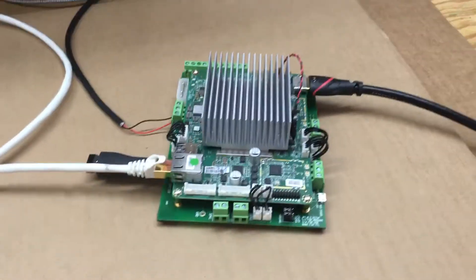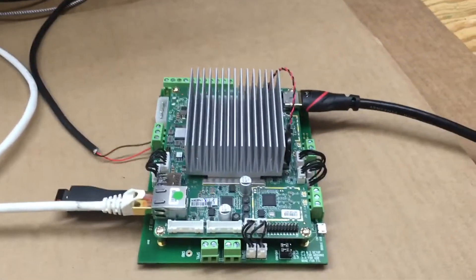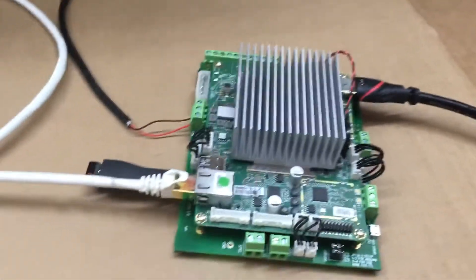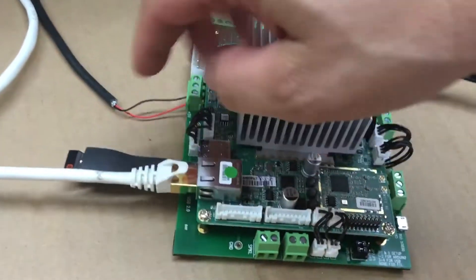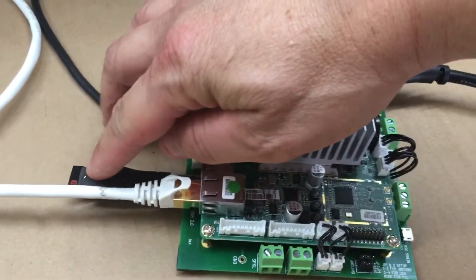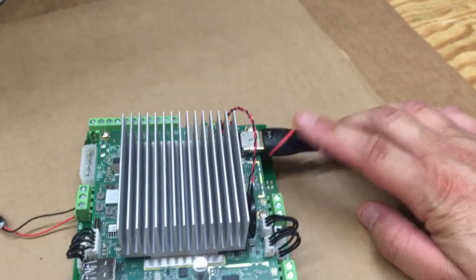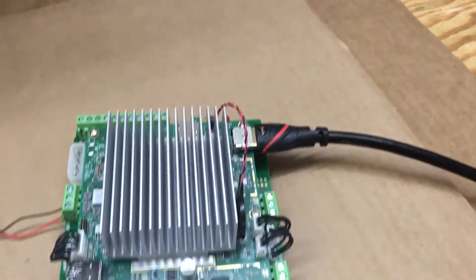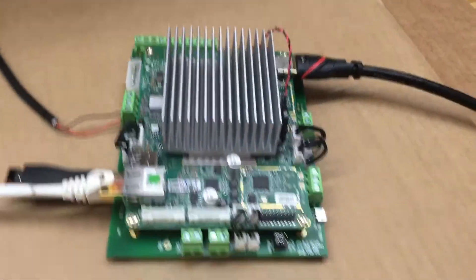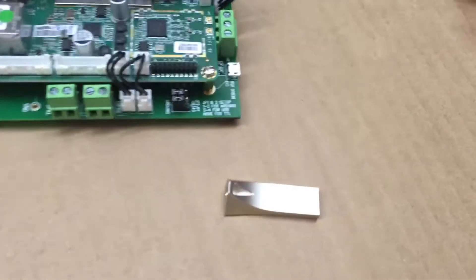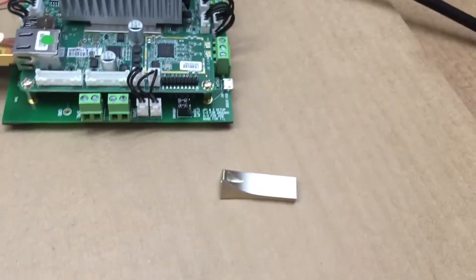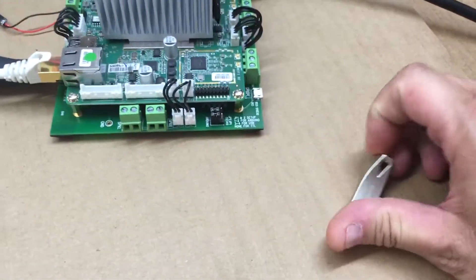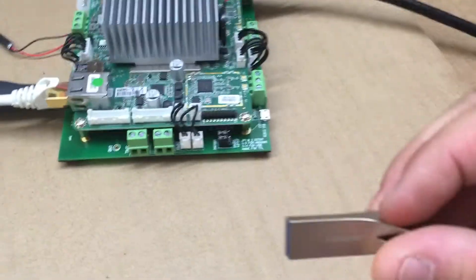Alright, FuzzPiGuy here. I got the Atomic Pi here with the breakout board connected and I have my Ethernet, USB mouse and keyboard, and my monitor hooked up with the HDMI. I have a 64-bit operating system on the USB here.